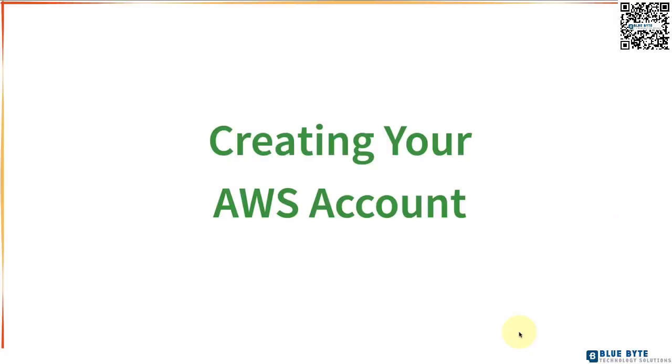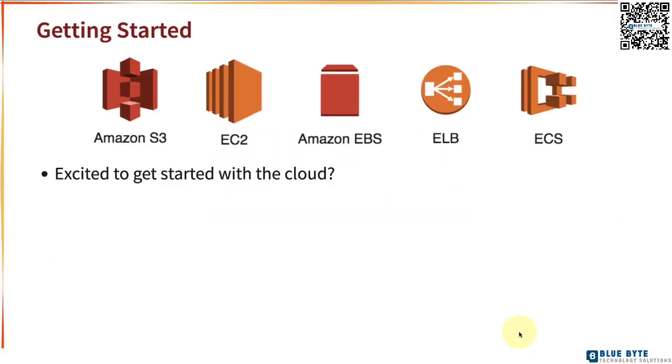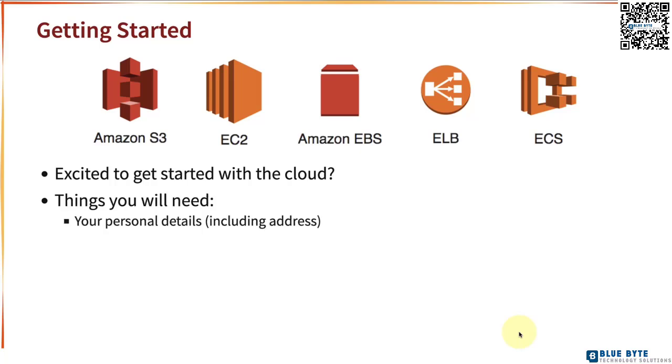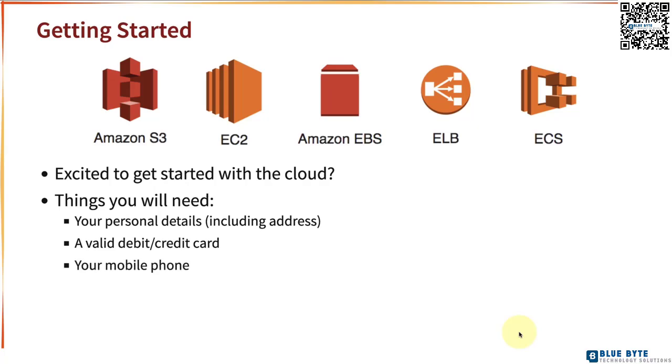Are you excited to create your AWS account and get started with playing with the cloud? These are the things you need. Number one is your personal details including your address. Number two is a valid debit or credit card and you need your mobile phone as well.